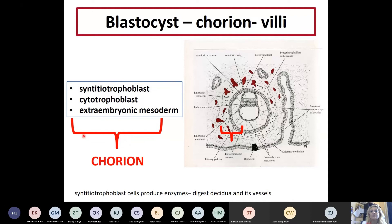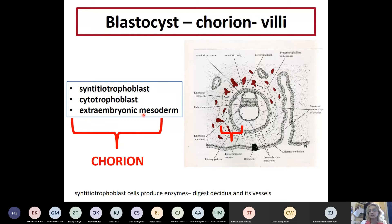These three layers - the syncytiotrophoblast, the cytotrophoblast, and the extra-embryonic mesoderm - build the chorion. Many times people cannot answer this question: everybody knows we have chorion in the placenta and chorionic villi, but when asked what the chorion is, the answer is one of the fetal membranes consisting of these three parts: syncytiotrophoblast, cytotrophoblast, and extra-embryonic mesoderm. The syncytiotrophoblast cells produce digestive enzymes, which is very important for implantation and for the growth of the villi.